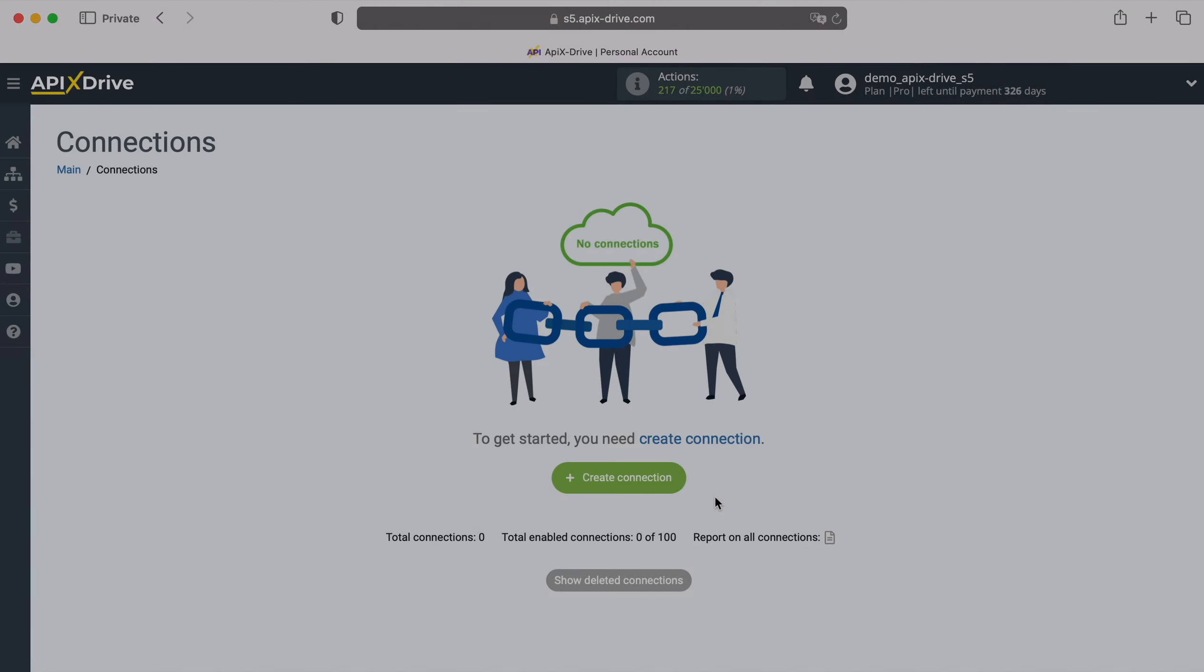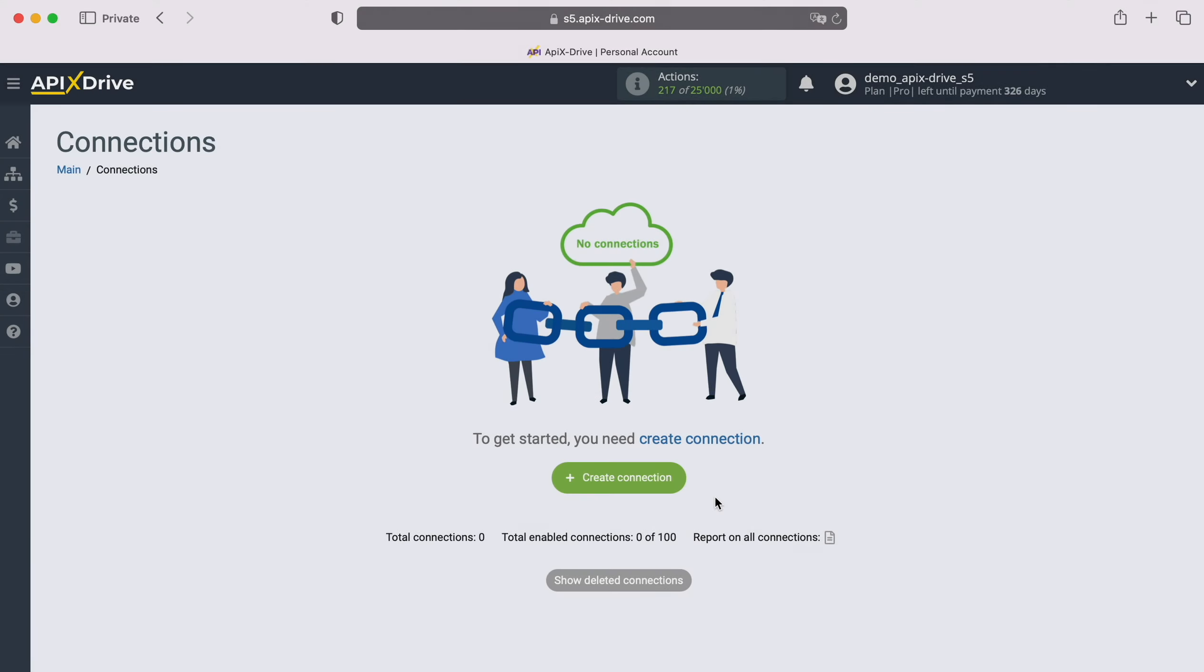Hello everyone, my name is John. Today I will tell you how to set up integration to transfer new leads from Tally to ActiveCampaign.